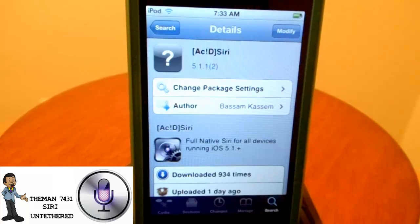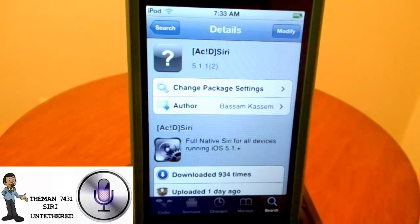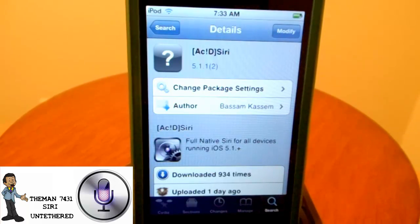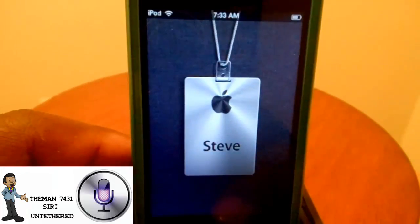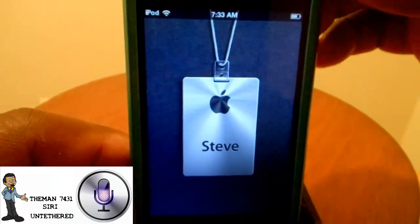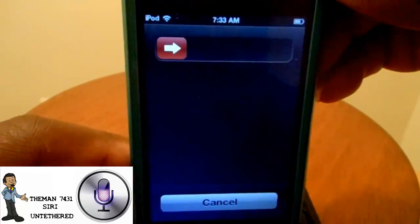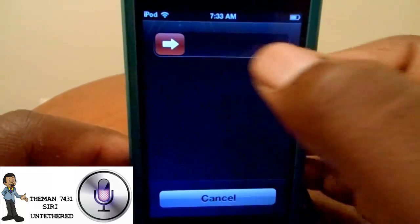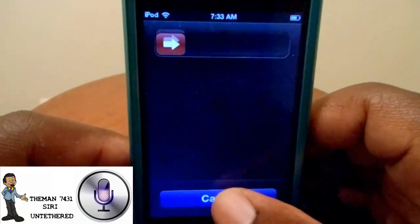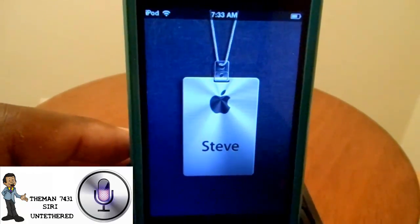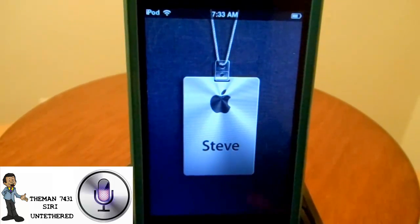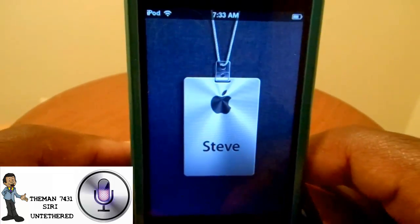Once this installs, please listen carefully — do not hit reboot device. Once it completely installs, hit the home button, then hold the power button down and slide to power off. Once your device has completely powered off, move on to the next step.